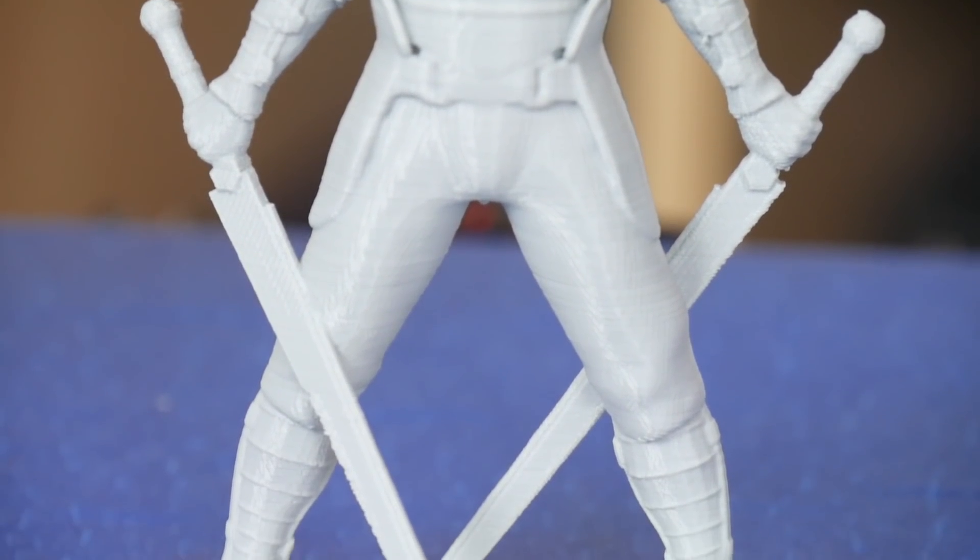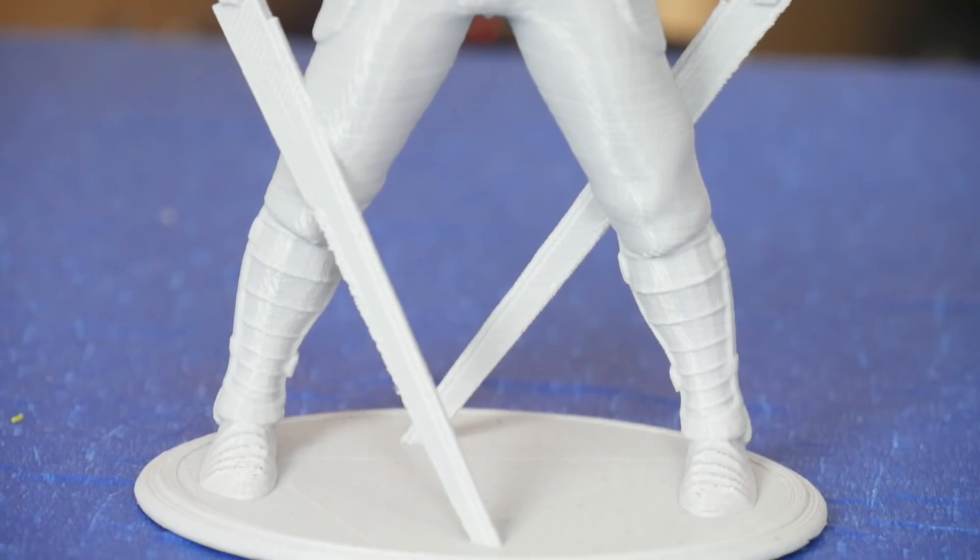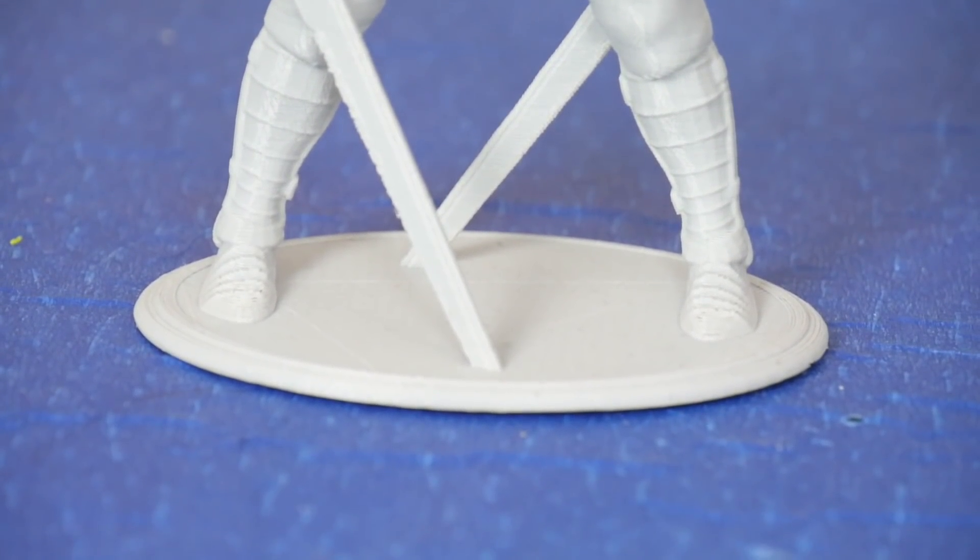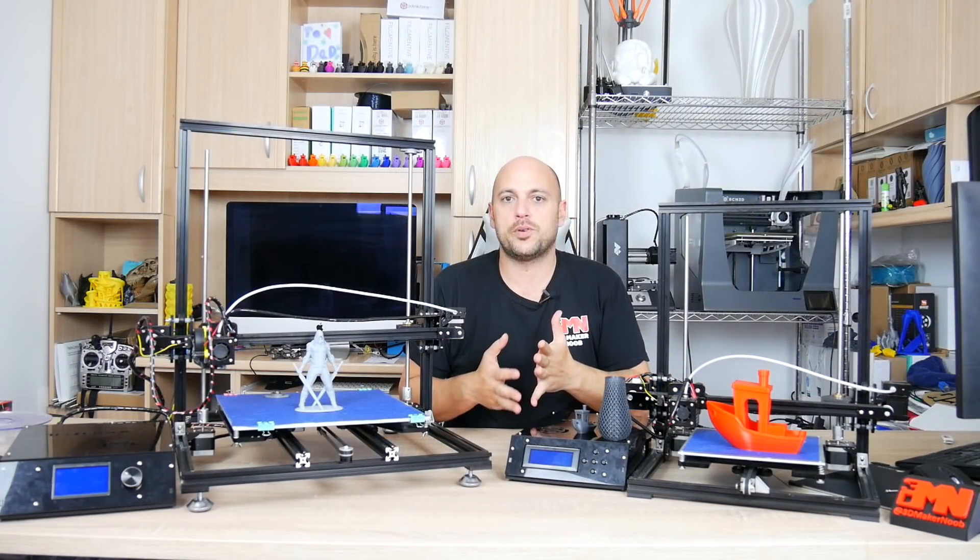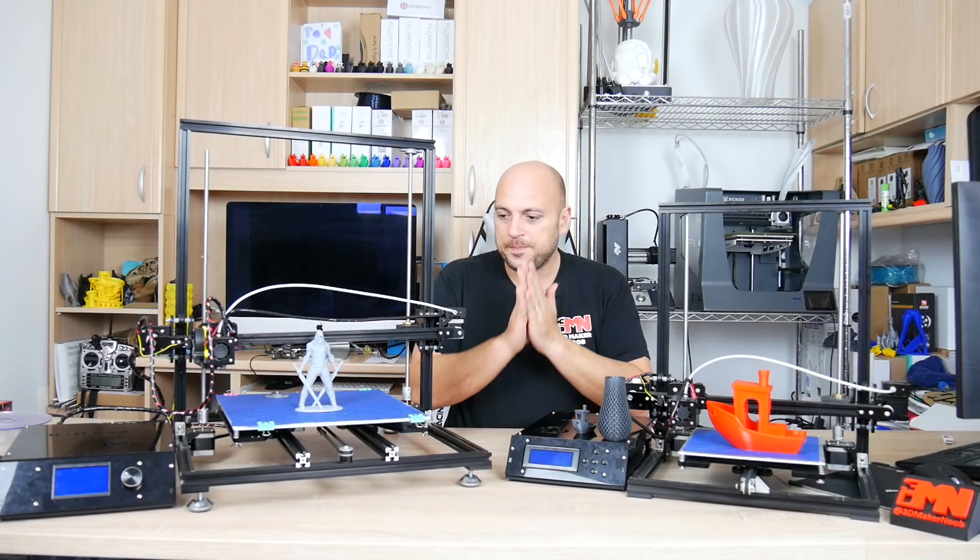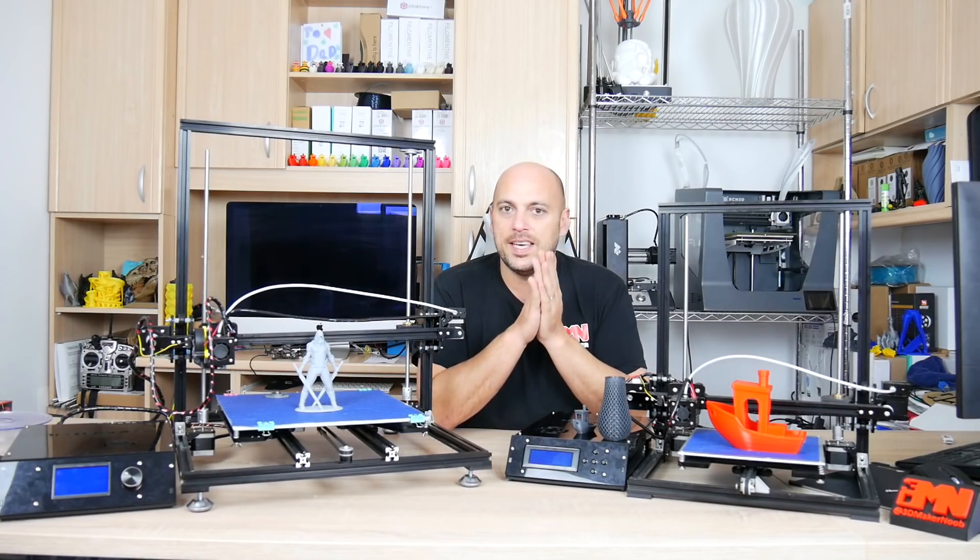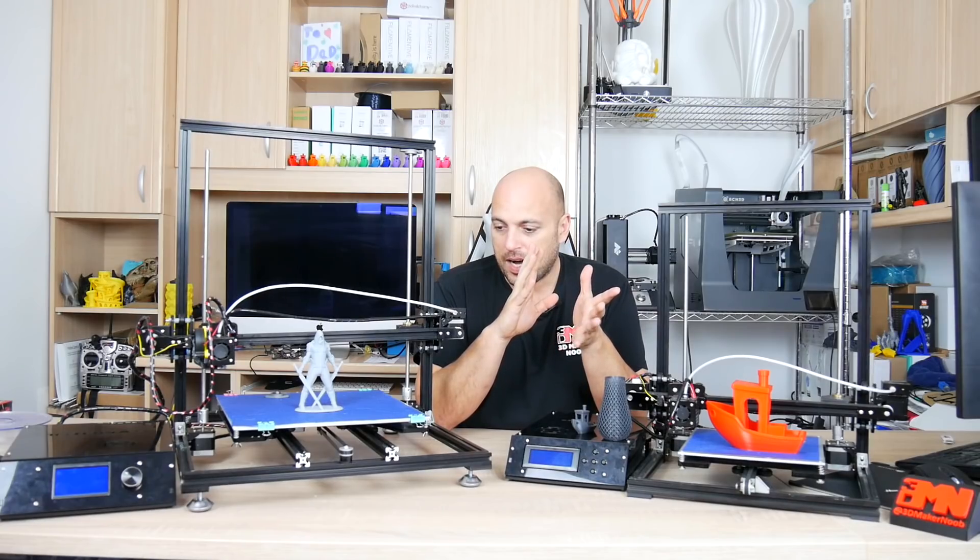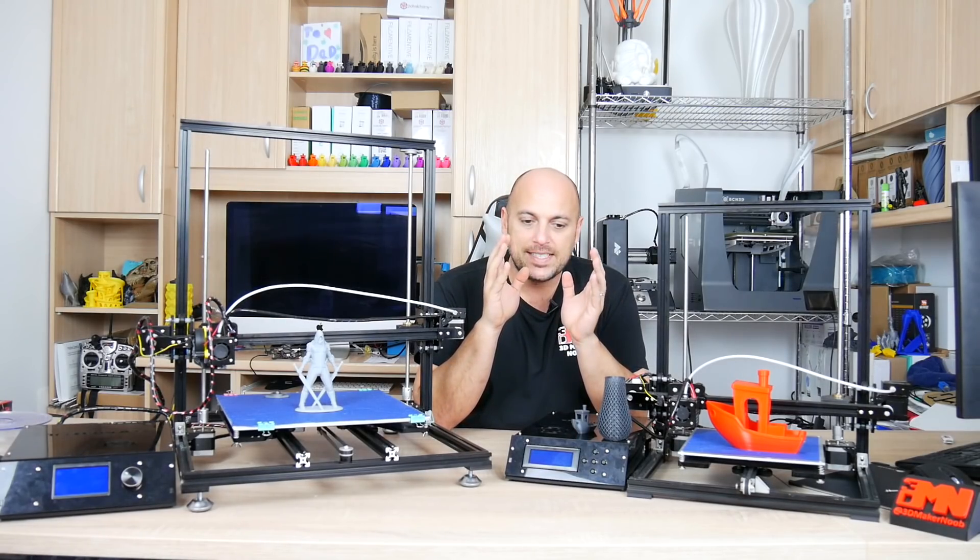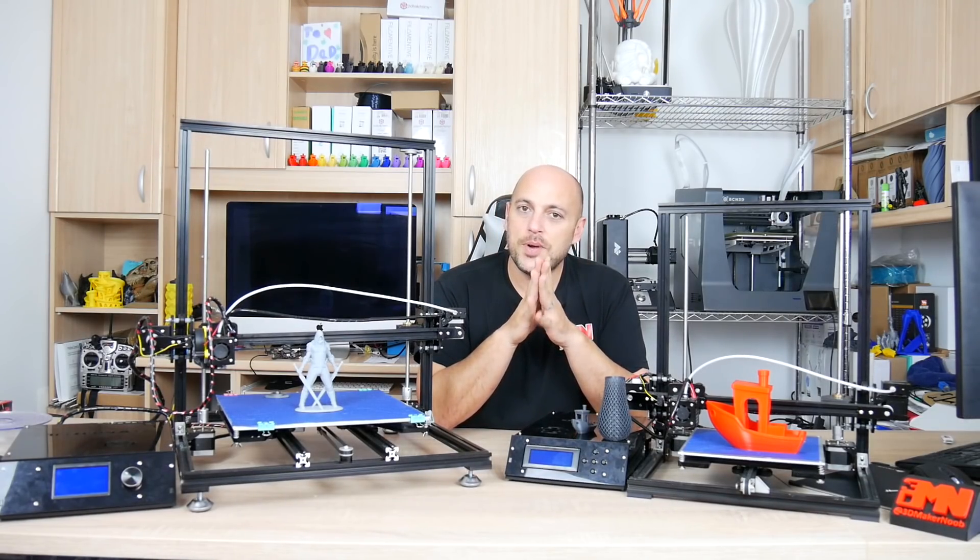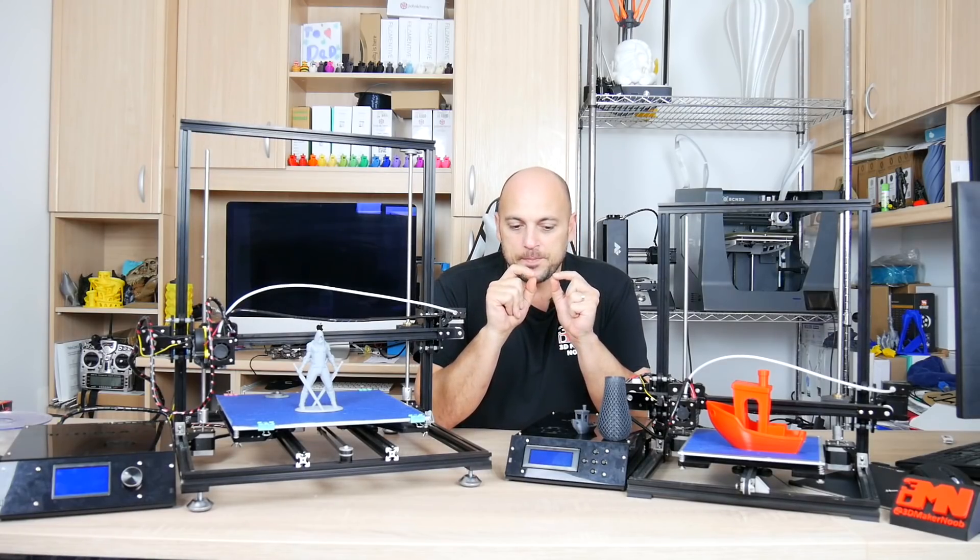However what happened was that I had moved it from here onto the shelf behind me and a few days later I decided okay let me start the review process. I put it on the table and I wanted to print something in PETG so I put in the settings and the bed temperature was set to 80 degrees.